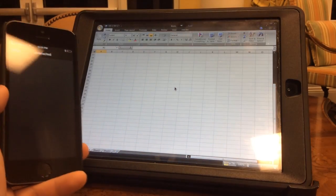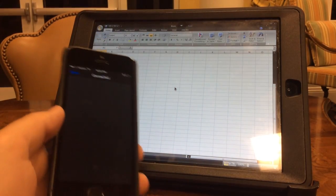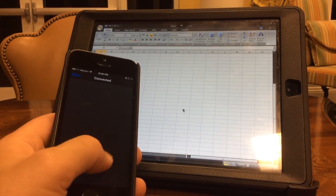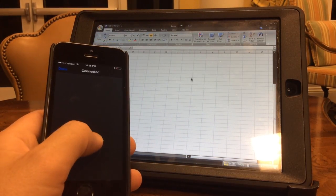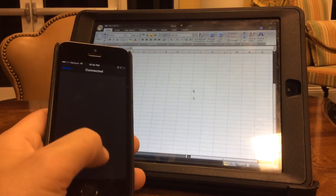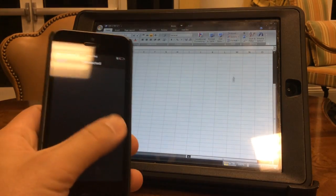Alright, so that worked. Now I can use this as a trackpad.